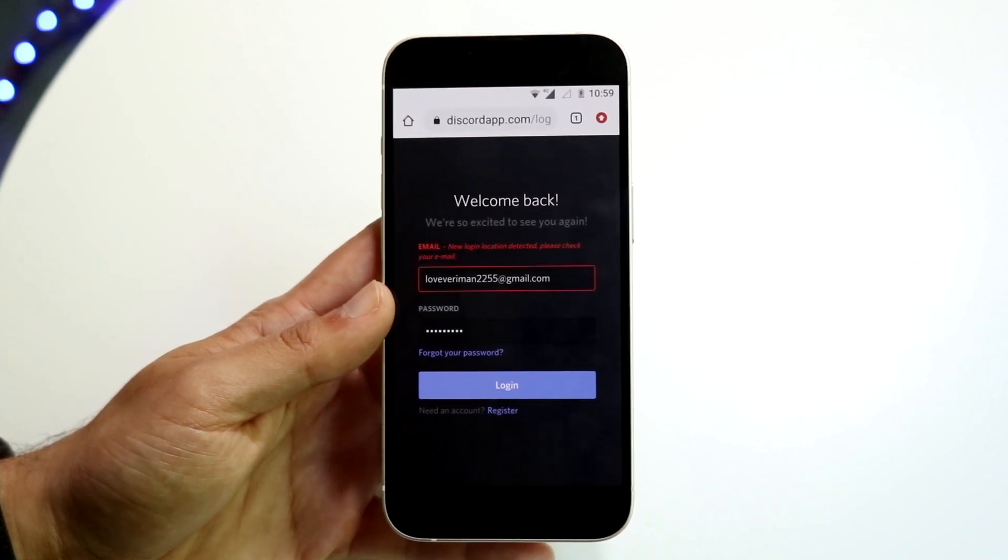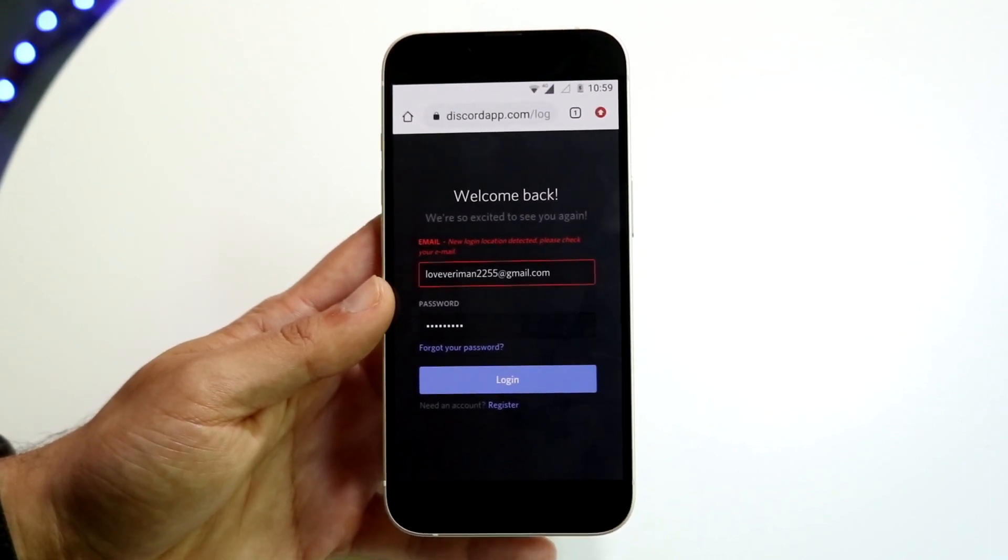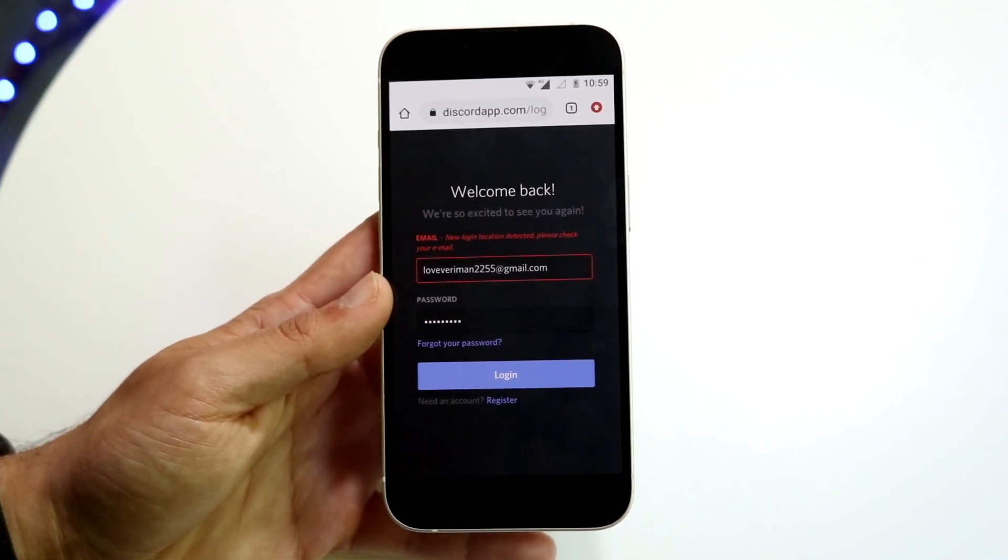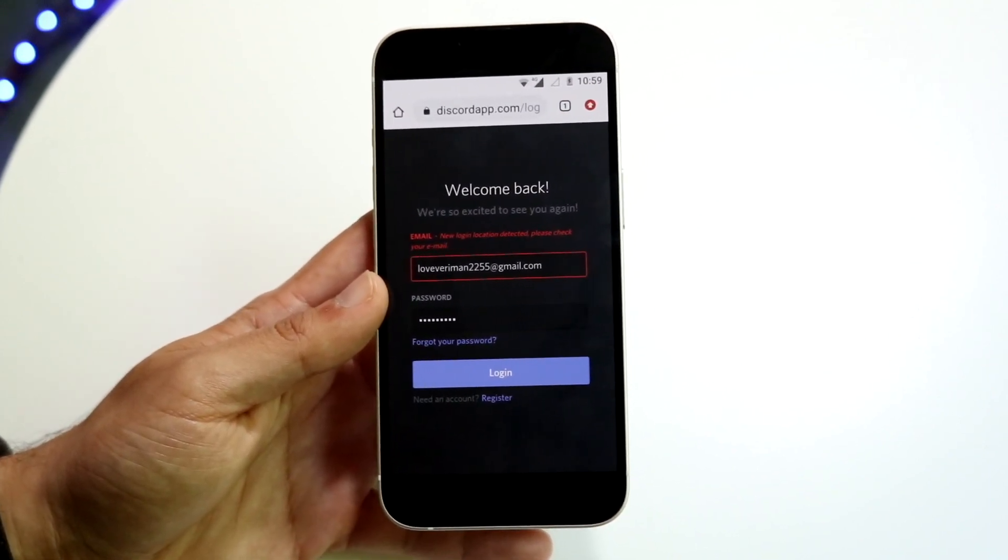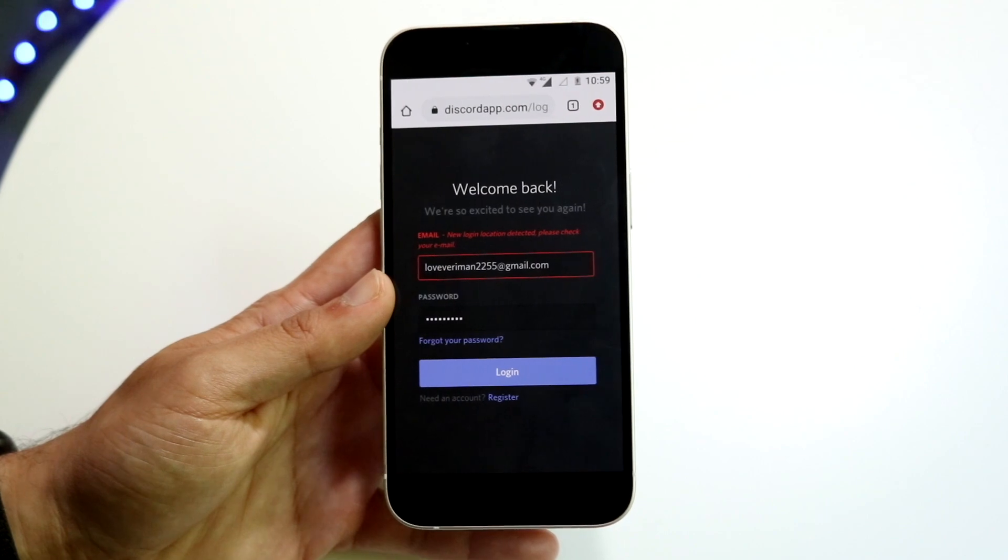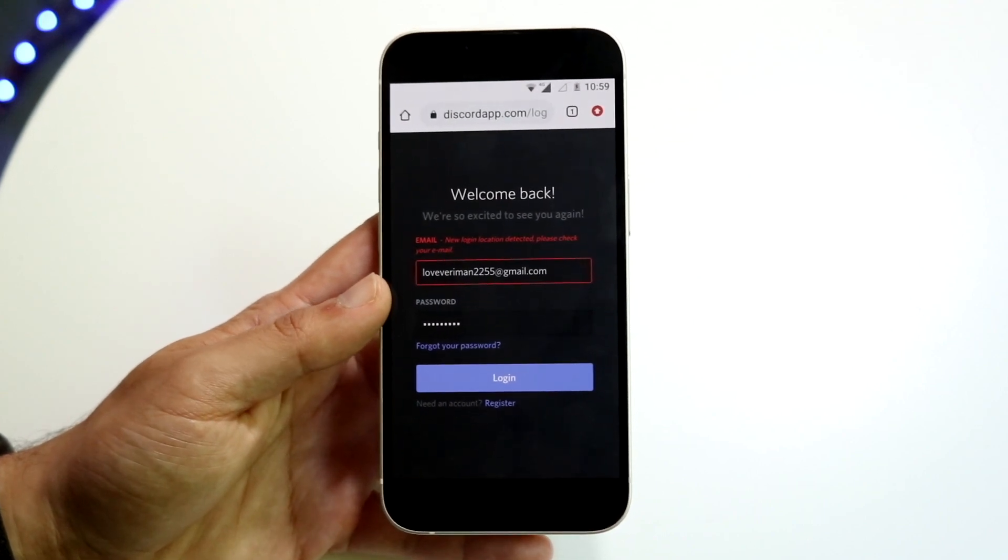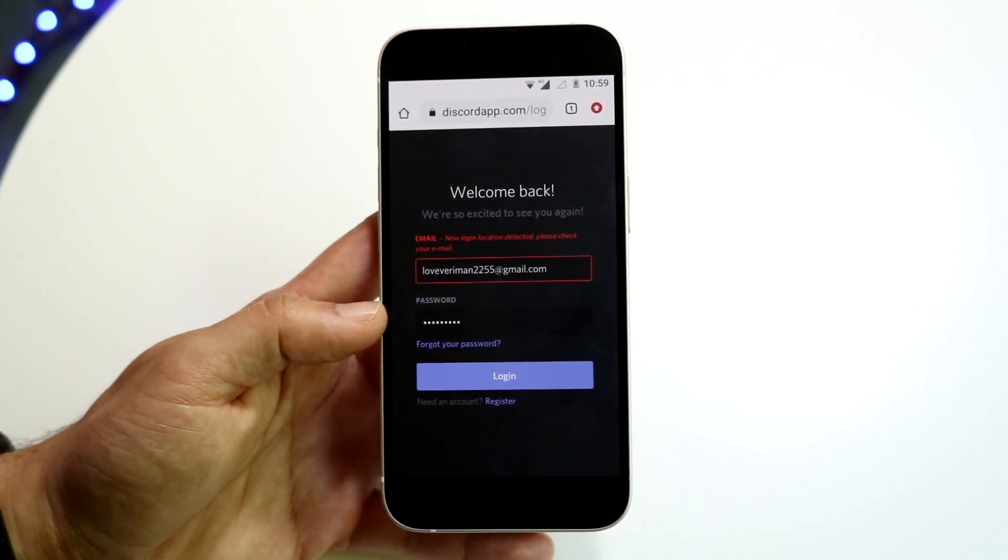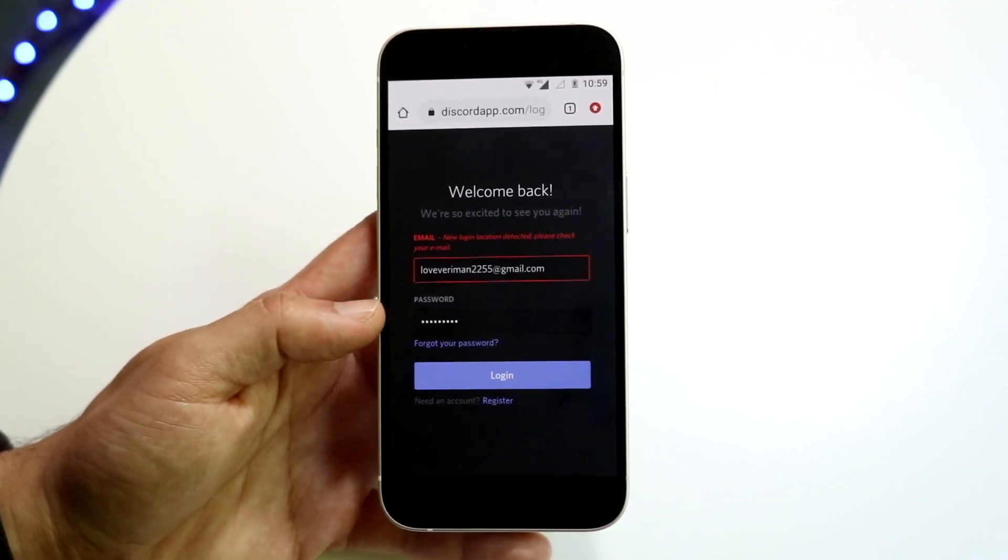So what they're going to do is double check and make sure that you're you and nobody's trying to hack into your account. This happens as a security measure.